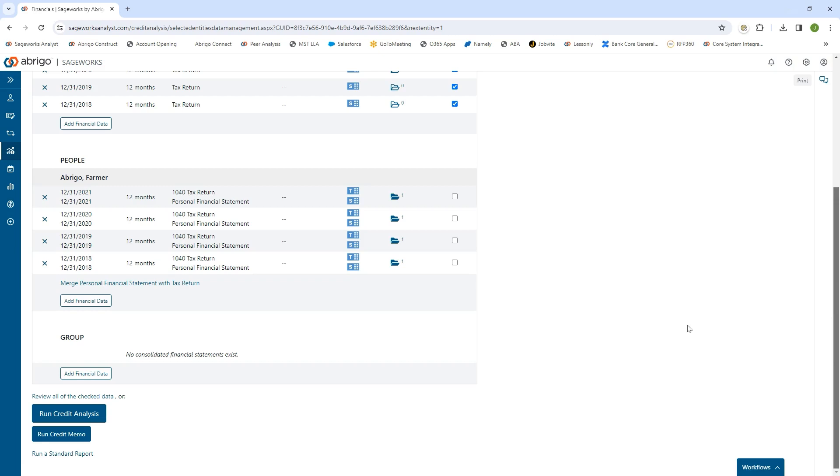The final result is that you can generate that credit presentation without duplicating any data entry along the way, thus saving you time. There's a lot more that can be discussed here, but I hope that was a good introduction to some of the capabilities we have. Thank you very much for your time today.